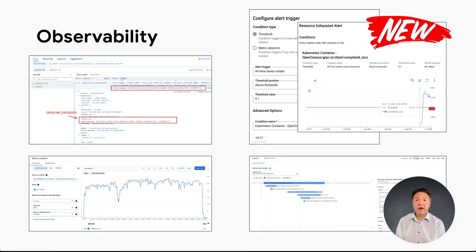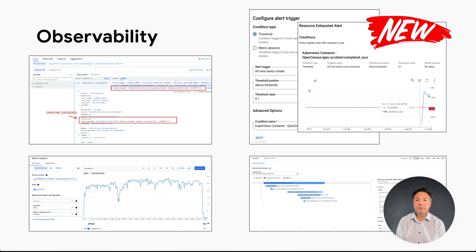gRPC observability provides tools to collect and present telemetry data including metrics, logs, and traces in the Google Cloud Operations Suite from workloads deployed on the Google Cloud Platform. These capabilities assist developers in establishing a holistic understanding of how RPC calls are performing, making it easier to troubleshoot issues and optimize workloads. While gRPC observability recently became available, we are planning to incorporate new metrics, enhanced dashboards, and increased programming language support. For more information regarding gRPC observability, please watch the dedicated video that will walk you through the details of this topic.